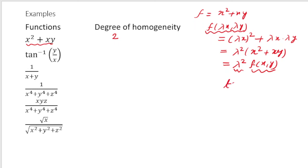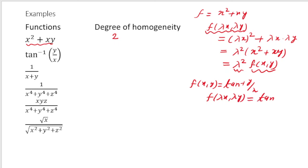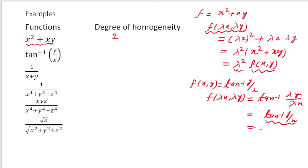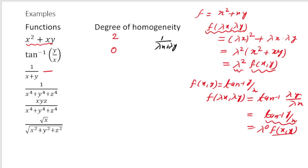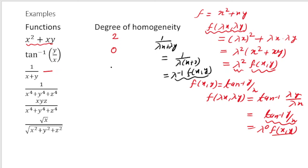The second example is f(x, y) = tan⁻¹(y/x). Then f(λx, λy) = tan⁻¹(λy/λx) = tan⁻¹(y/x), which is λ⁰ f(x, y). So this is a homogeneous function of degree 0. For f(x, y) = 1/(x + y), substituting gives 1/(λx + λy) = λ⁻¹ · 1/(x + y), so the degree is −1.